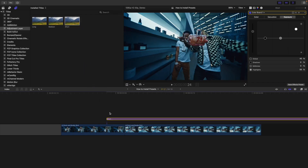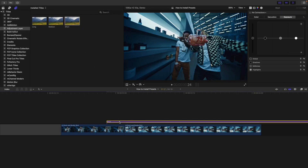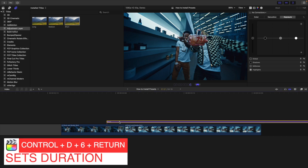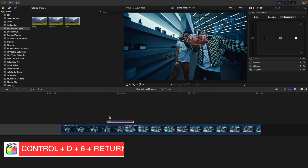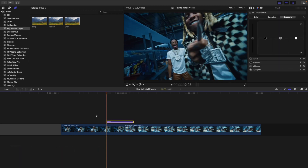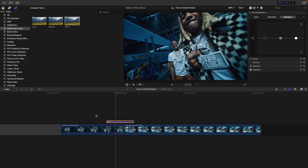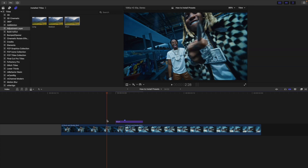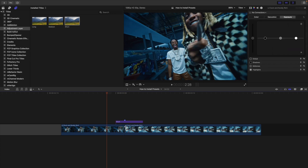Take an adjustment layer and place it on top of the clip. Select the adjustment layer, click Control D, type six frames, and click Return — you've just set the duration to six frames. You can of course adjust it, make it longer, slower, whatever. I would personally have the adjustment layer between six and seven frames, with the first two frames on the first clip and the last four frames on the second clip.